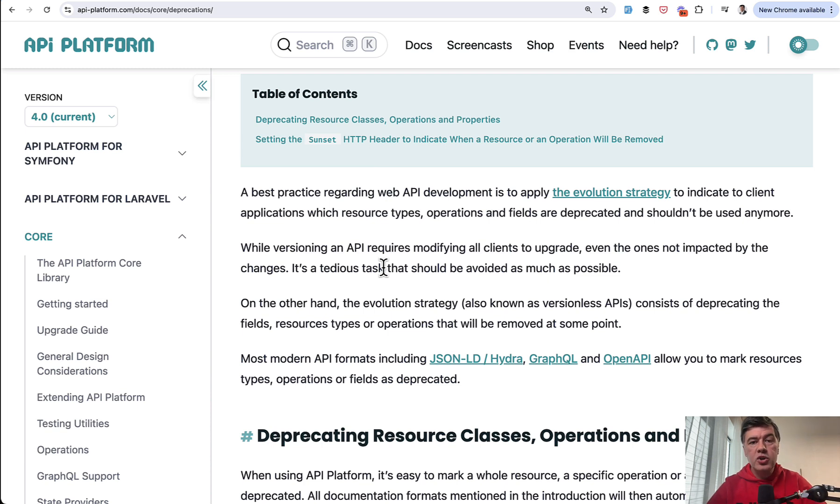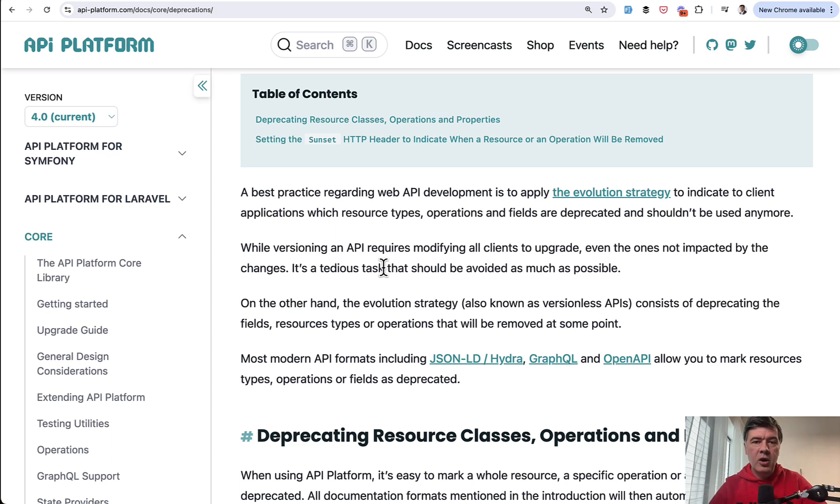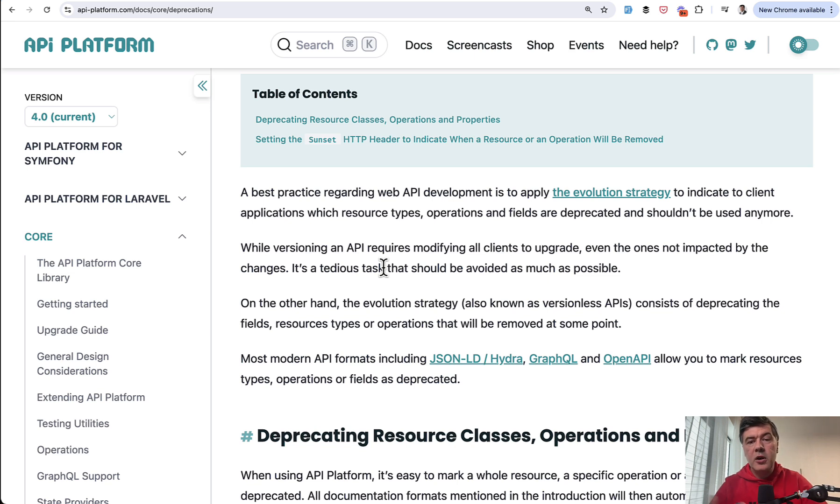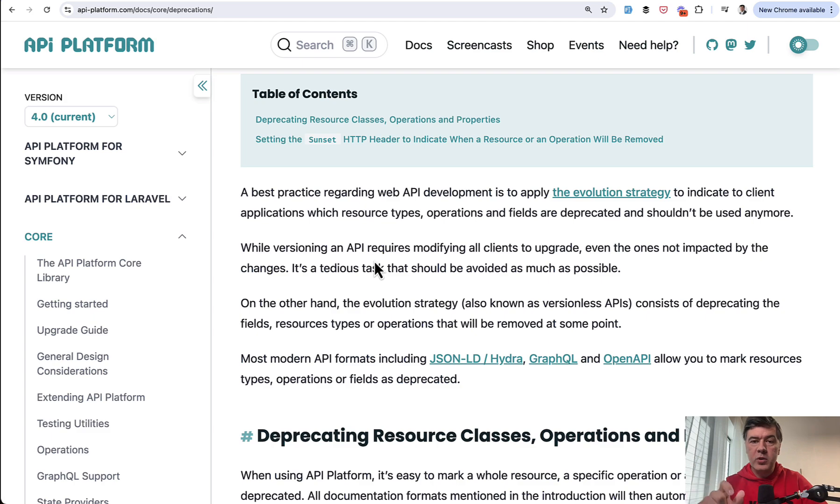It is considered a best practice regarding web API development to apply the evolution strategy, which means the same API endpoints should work for old and new clients to avoid clients to change the endpoint because often it is hard to force all the clients like your mobile clients or web clients to start using the new V2 API. So this feature directly is not powered by API Platform. So you cannot easily do something like route prefix V1 or something like that.